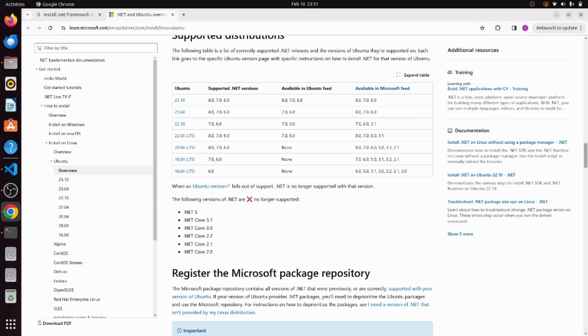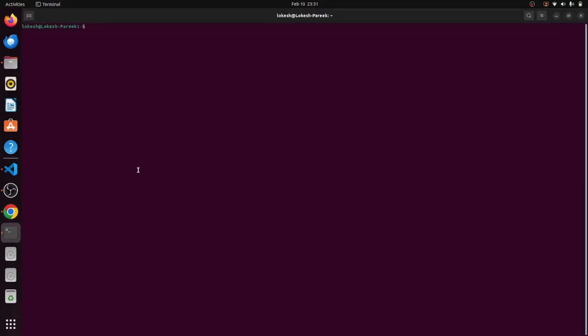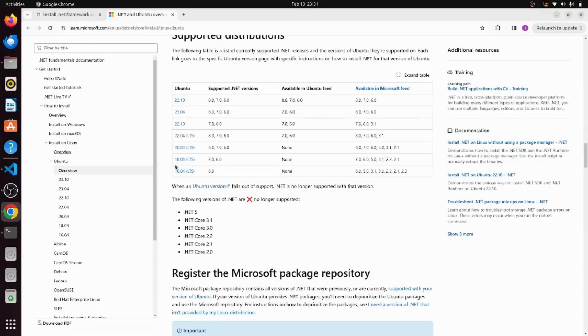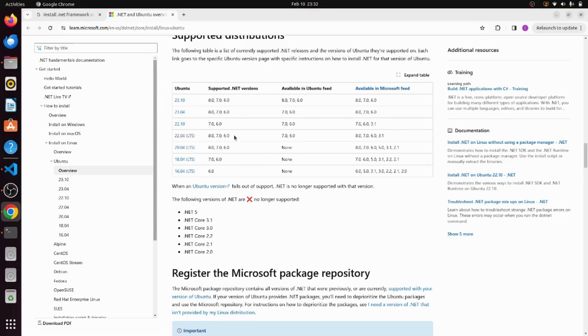This table contains the mapping of Ubuntu versions and their corresponding supported .NET versions. Let's first check what Ubuntu version is installed on this machine. To do so, just open the terminal window and type command lsb_release hyphen a. This command will tell us the exact version of Ubuntu and this version we can match over here. This is 22.04.